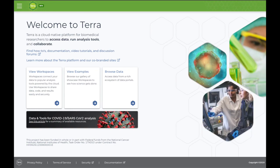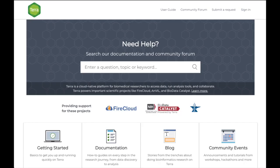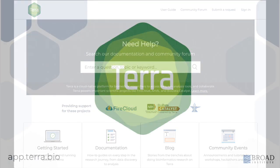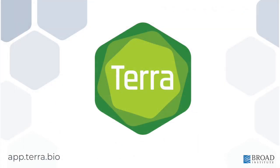This concludes our video. If you need help, visit support.terra.bio for more info and documentation. Thank you for watching, and we hope that you enjoy using Terra.